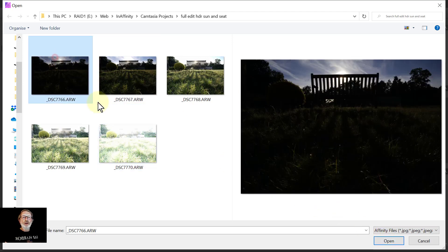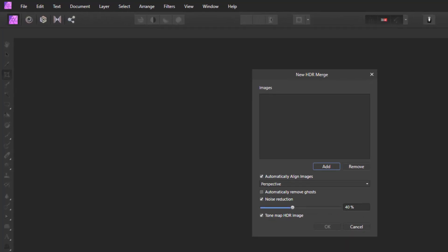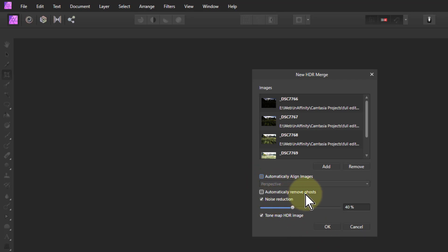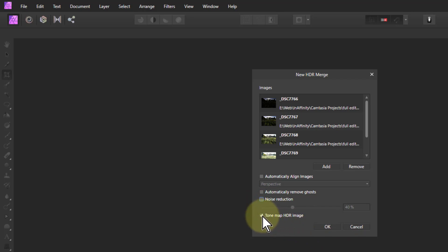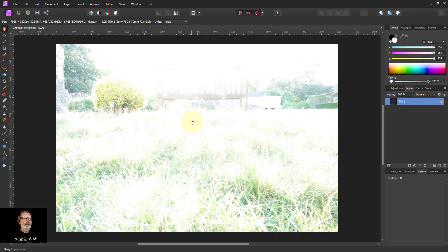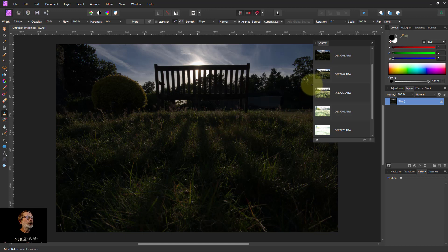So I'm going to say open — I click on one then shift-click on the other, so I've got five selected and open that, and then these will turn up in here. Now, automatically align images — don't need that because it's on a tripod so it's not moving. Automatically remove ghosts — don't need that because I haven't got people walking through the scene. Noise reduction — I'd like to do that myself, and tone mapping — yes, I'll do that myself as well. So we'll do that, and it shows you here bringing in the pictures and then it merges them together.